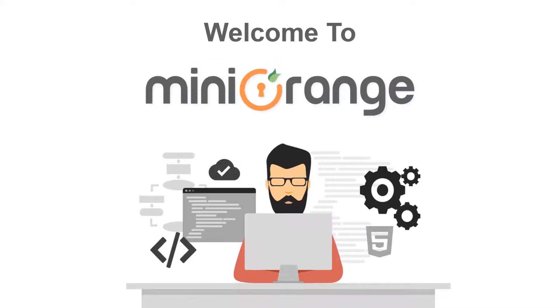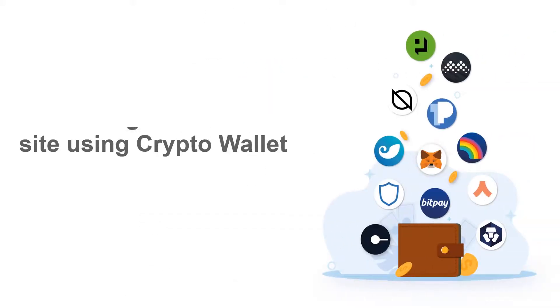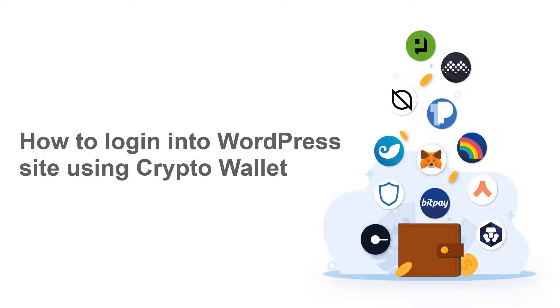Hello everyone, welcome to Mini Orange. In this video, we are going to show you how to log in into WordPress site using Crypto Wallet. So, let's start.